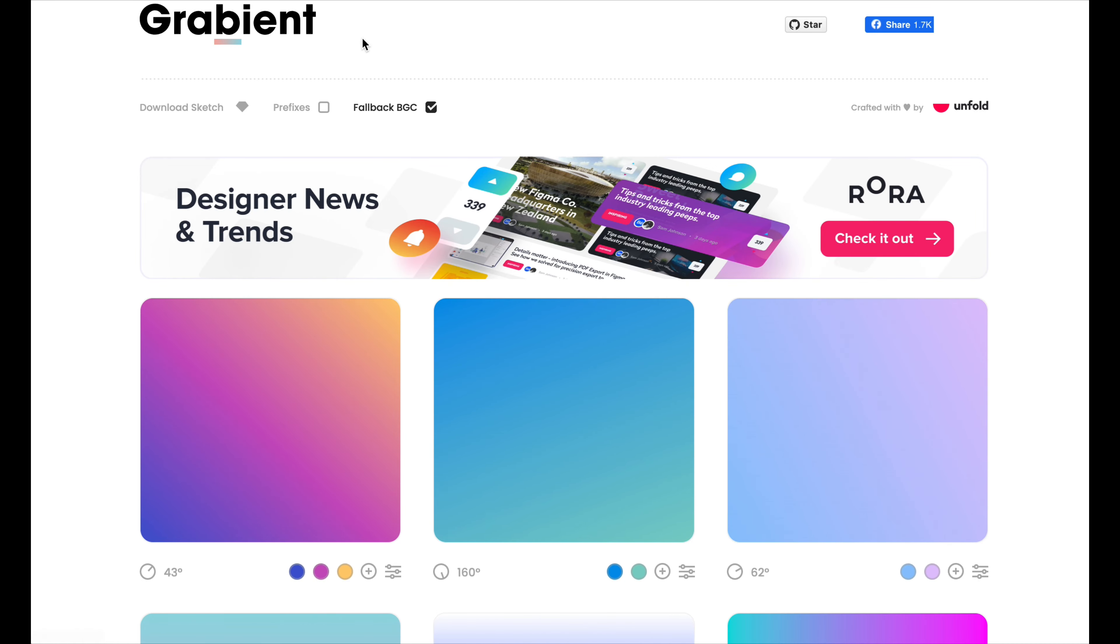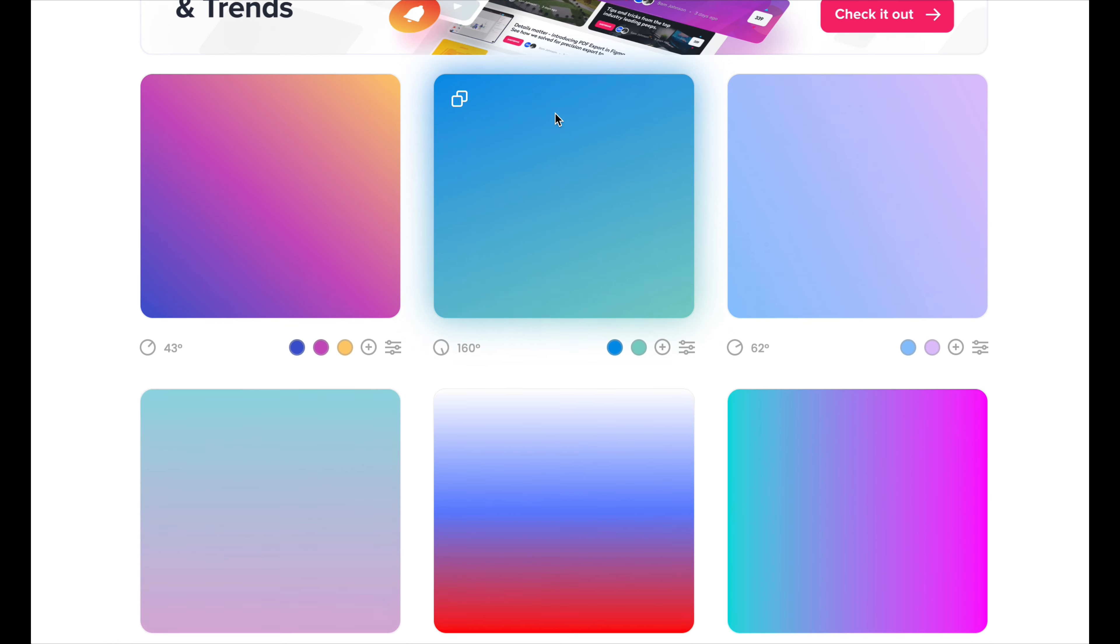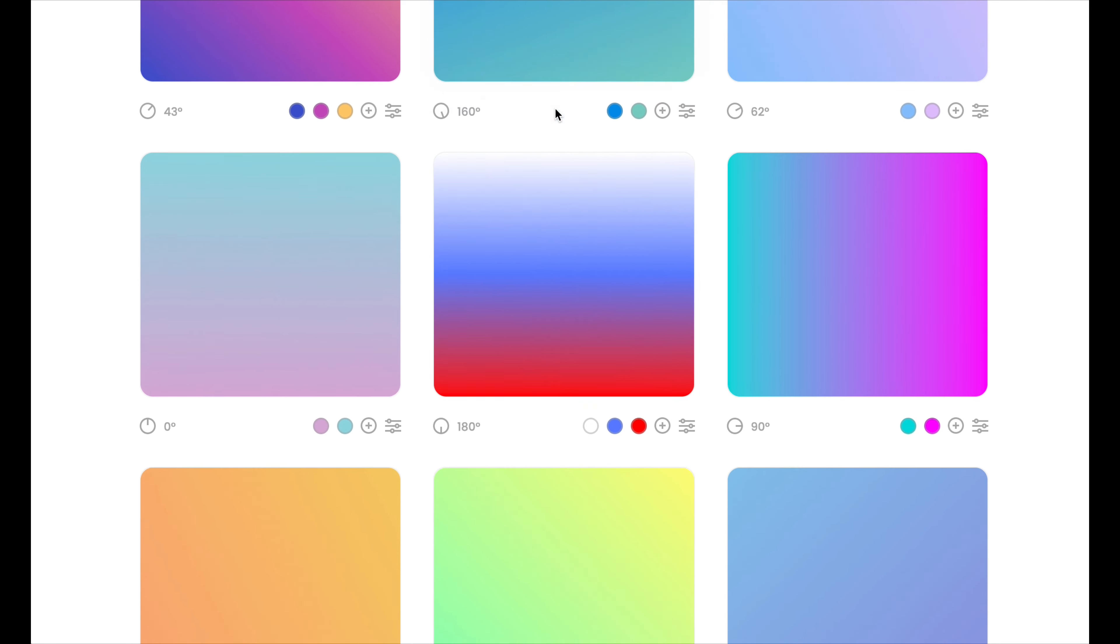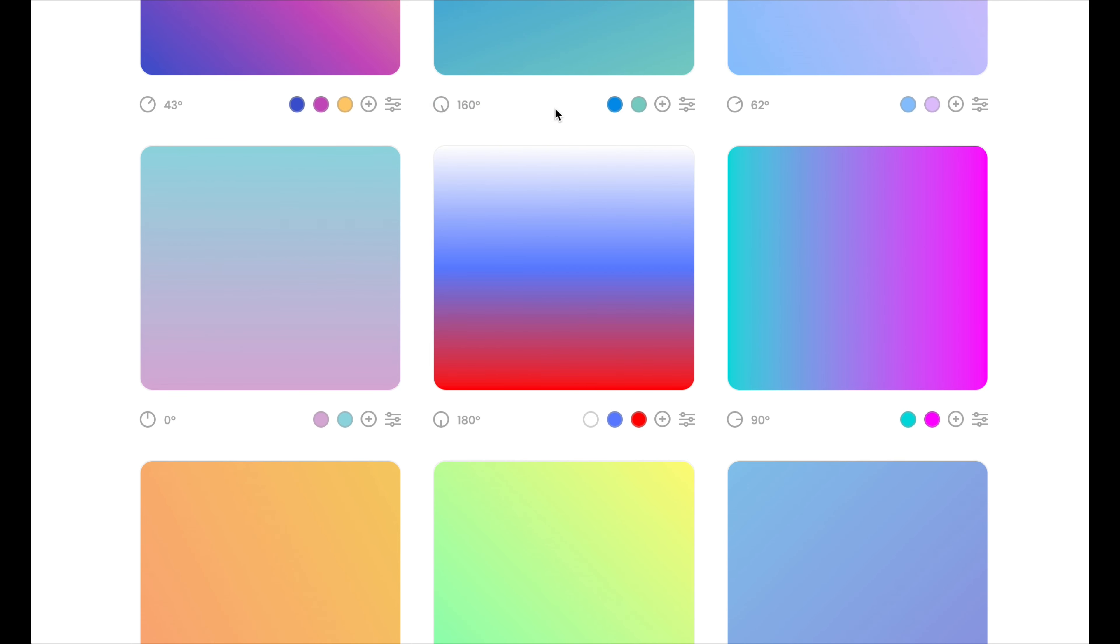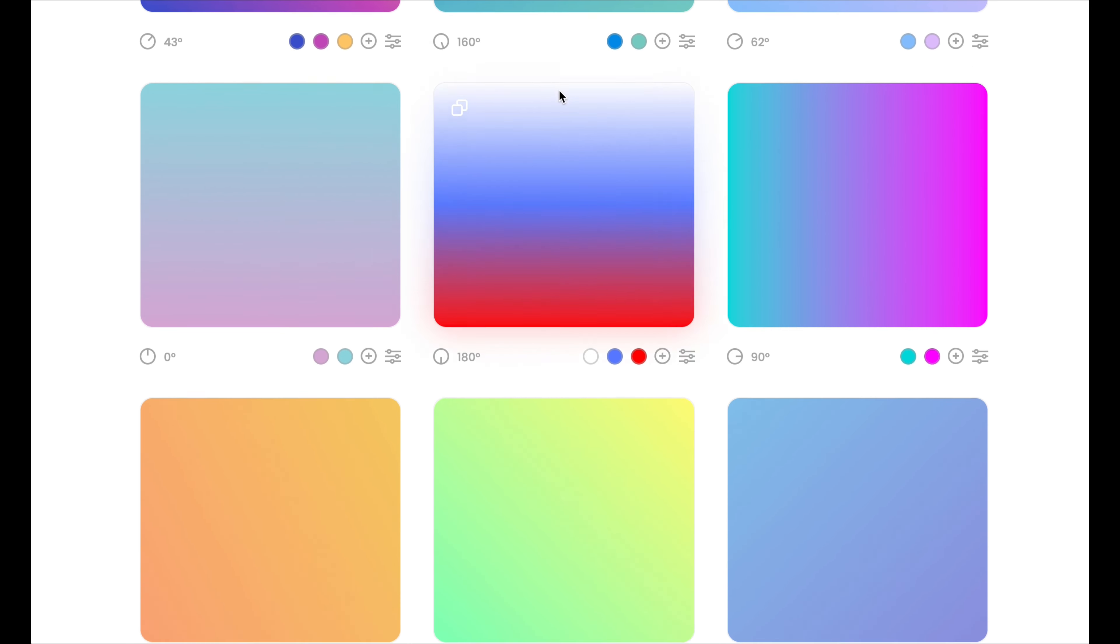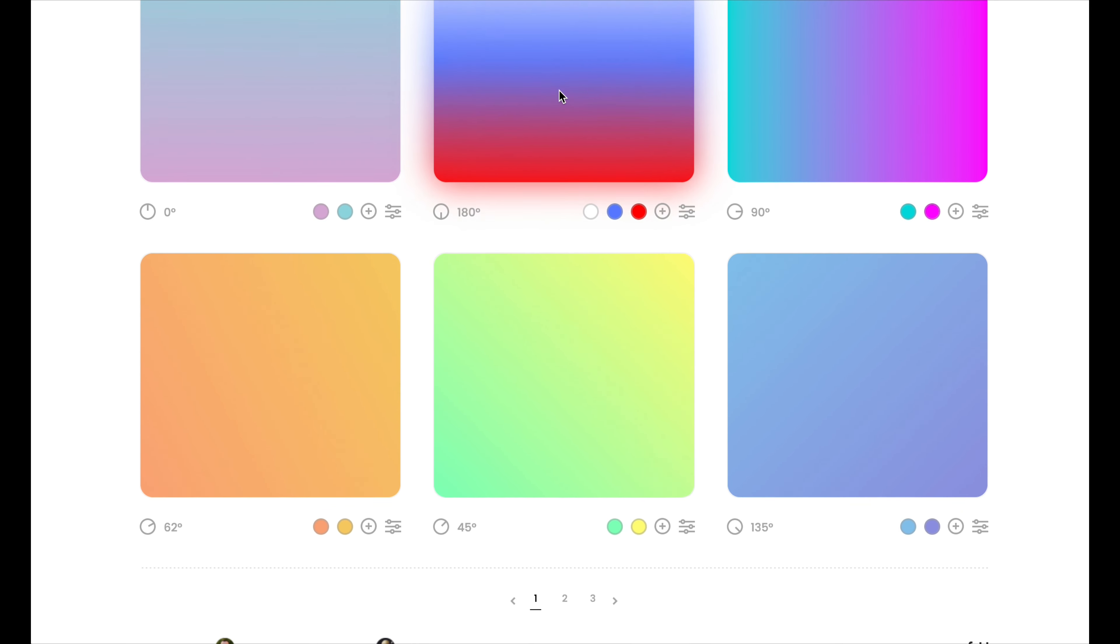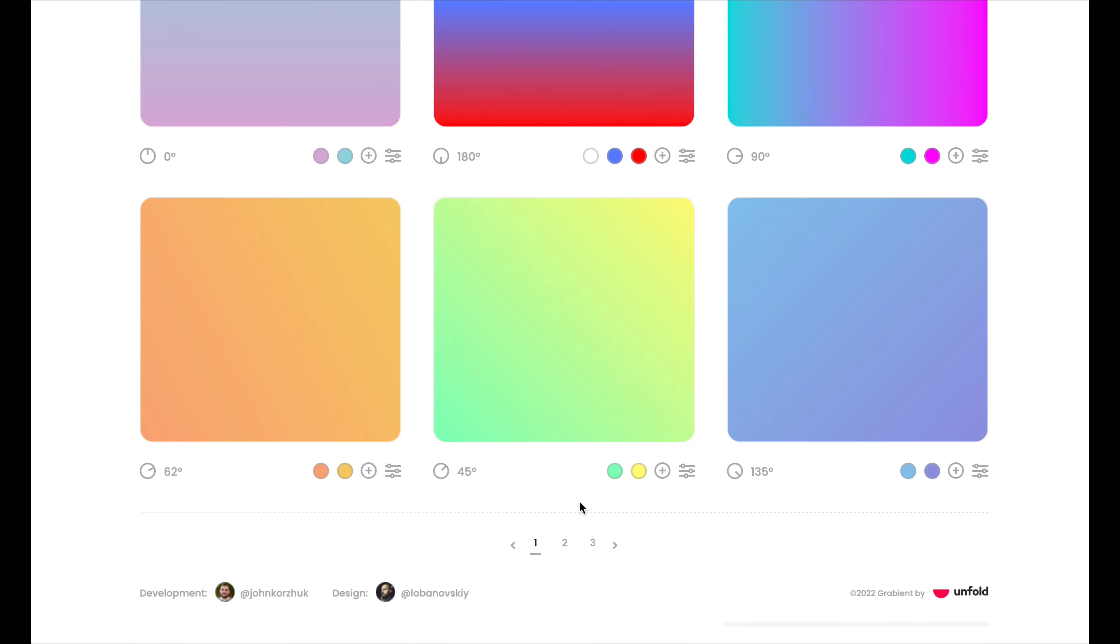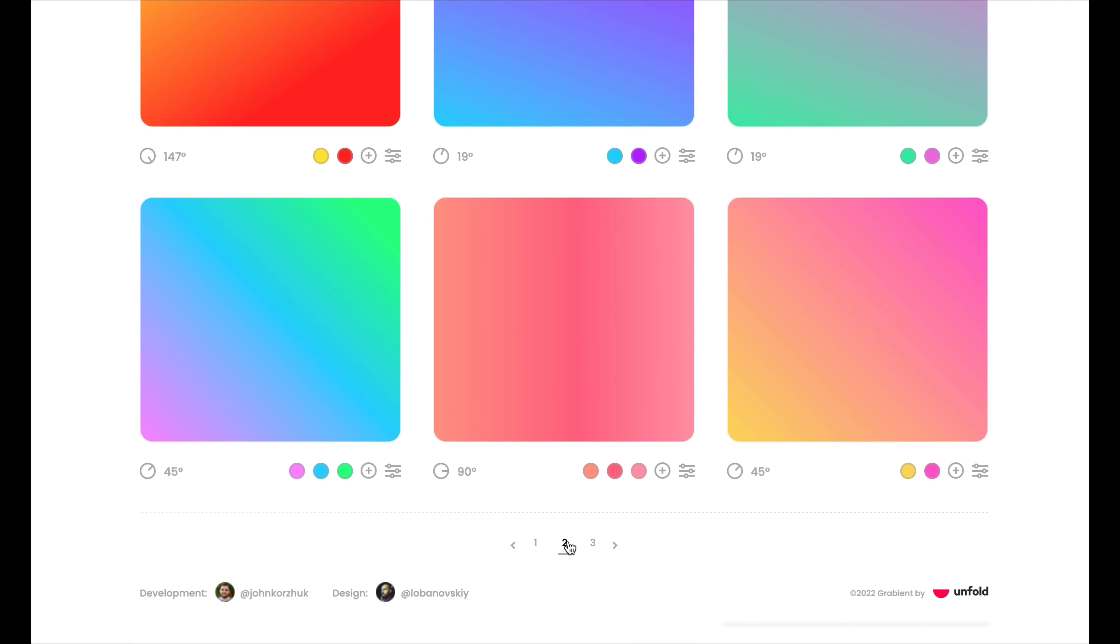I mean, look at this. All those little squares with preset gradients. And the cool thing about this is there are about three pages of these preset ones that have already been created and they're absolutely gorgeous.